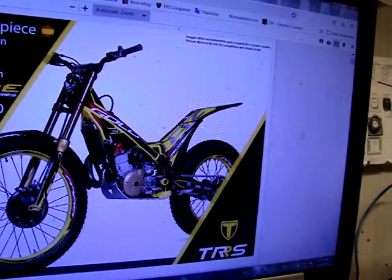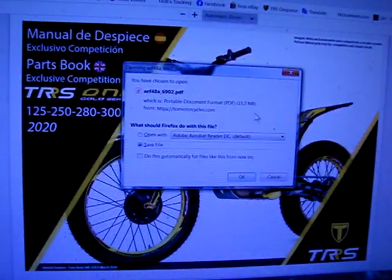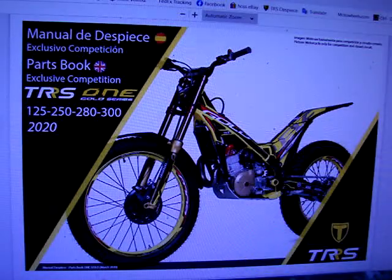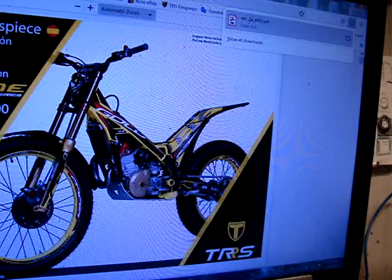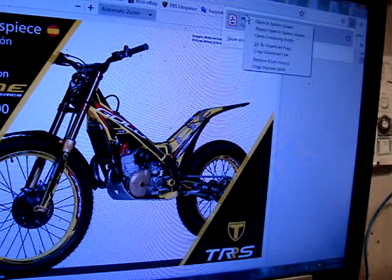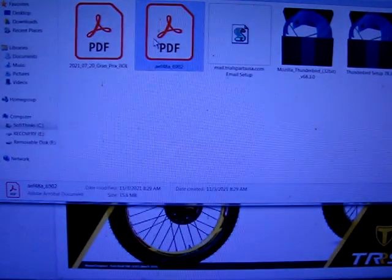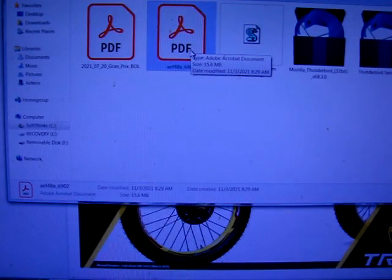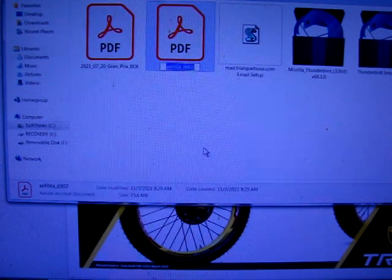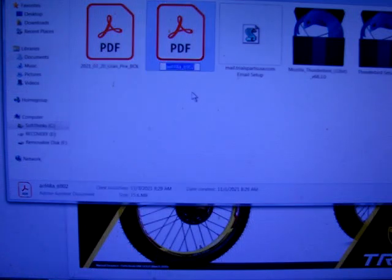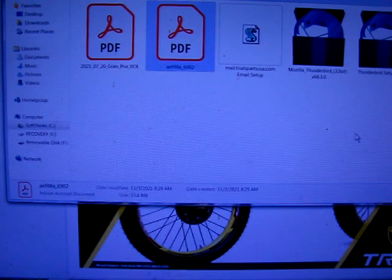Then go back over here to Downloads. Open the containing folder — that's what I always do — and there it is. You can rename it to your bike if you want: right-click, rename.